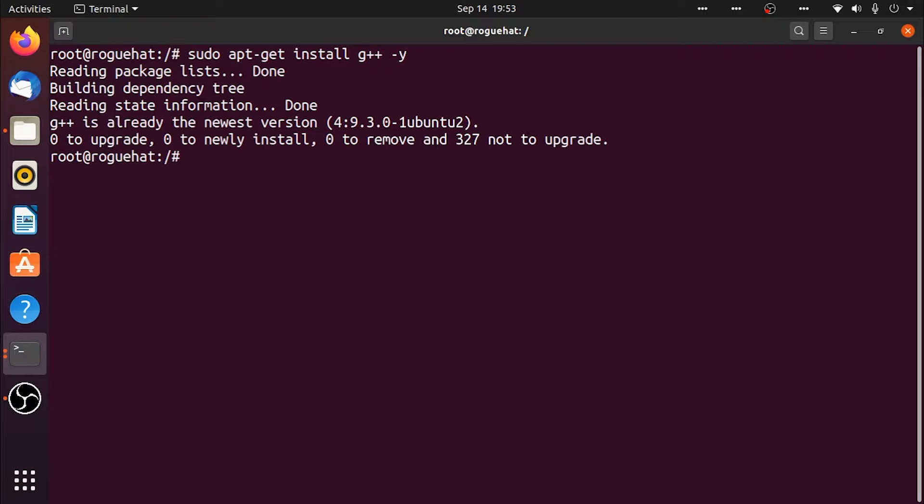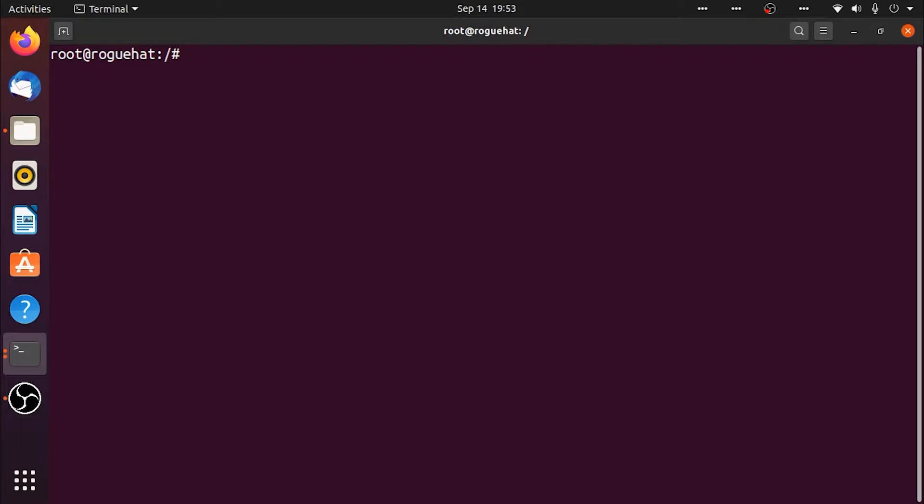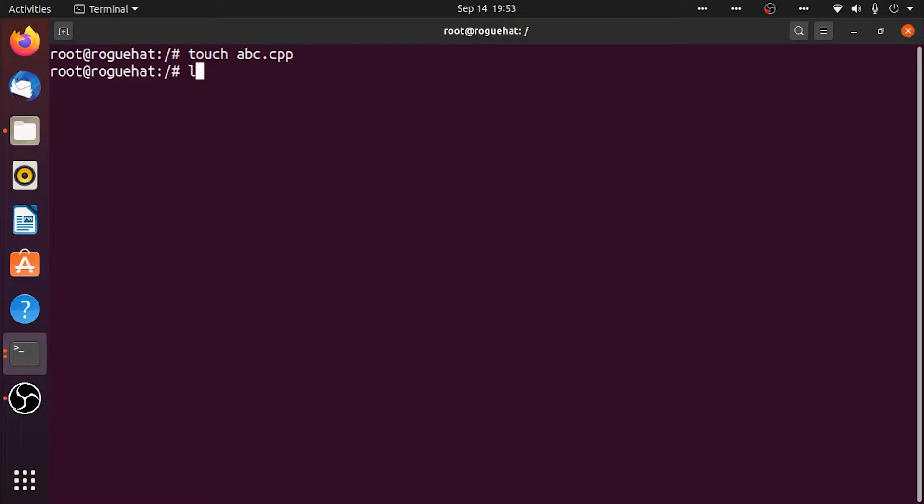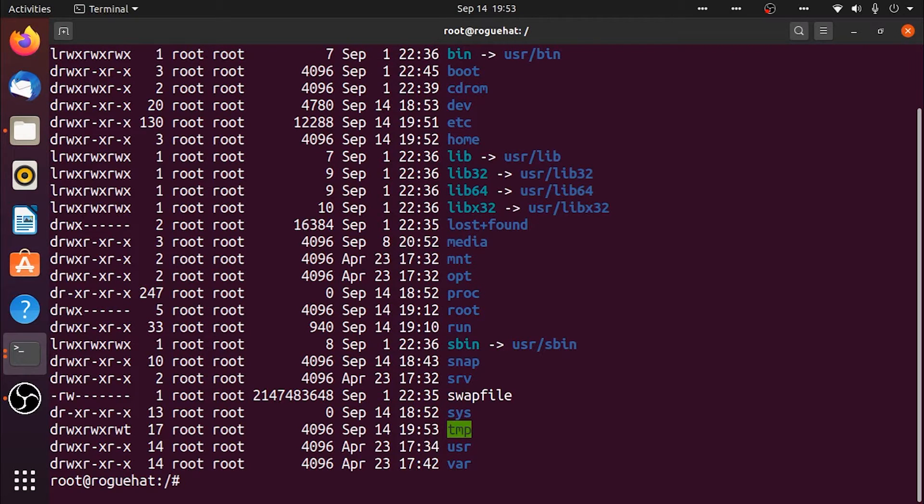Let's clear the screen. Now I'm going to create abc.cpp, this is going to be our sample C++ file. If I list that we can see that it is created at the top.